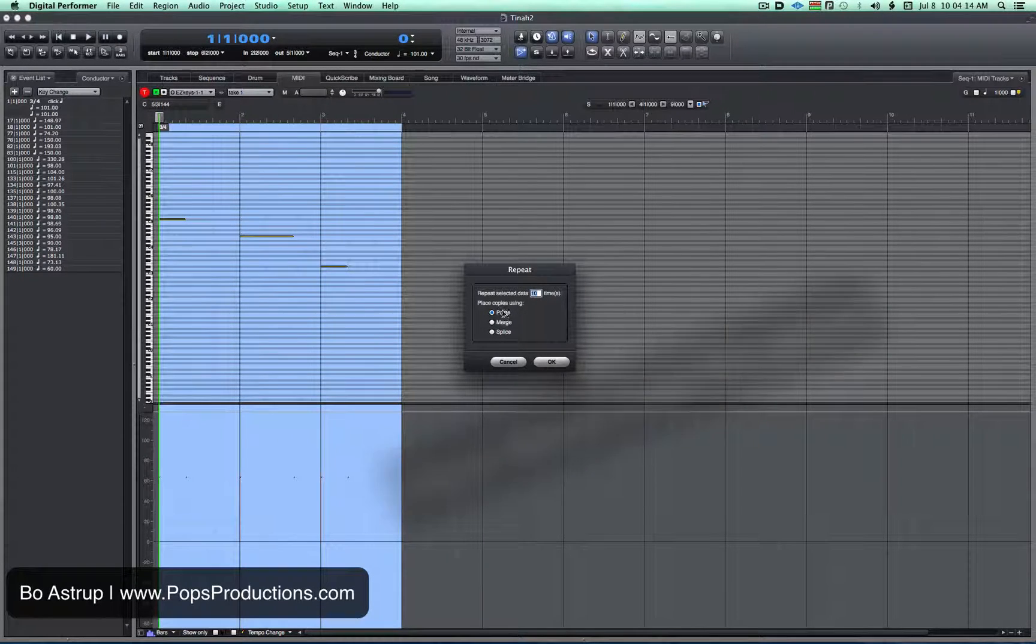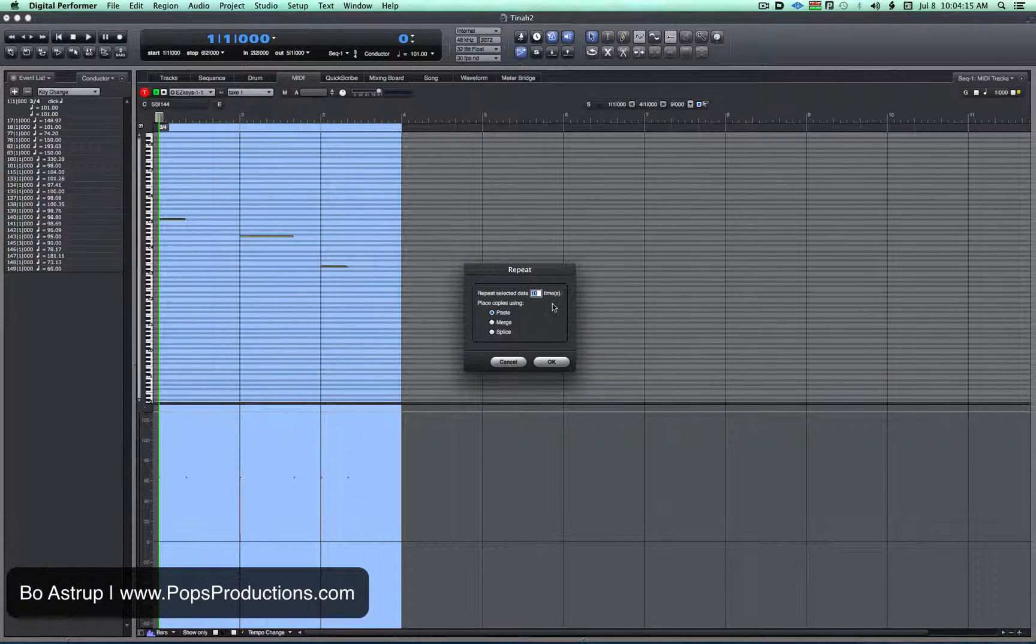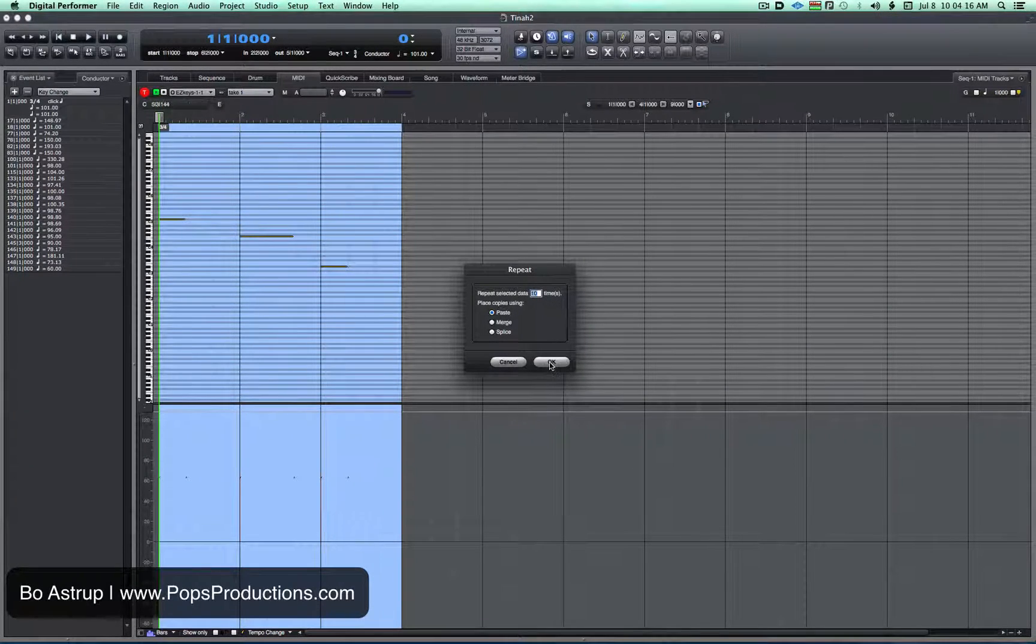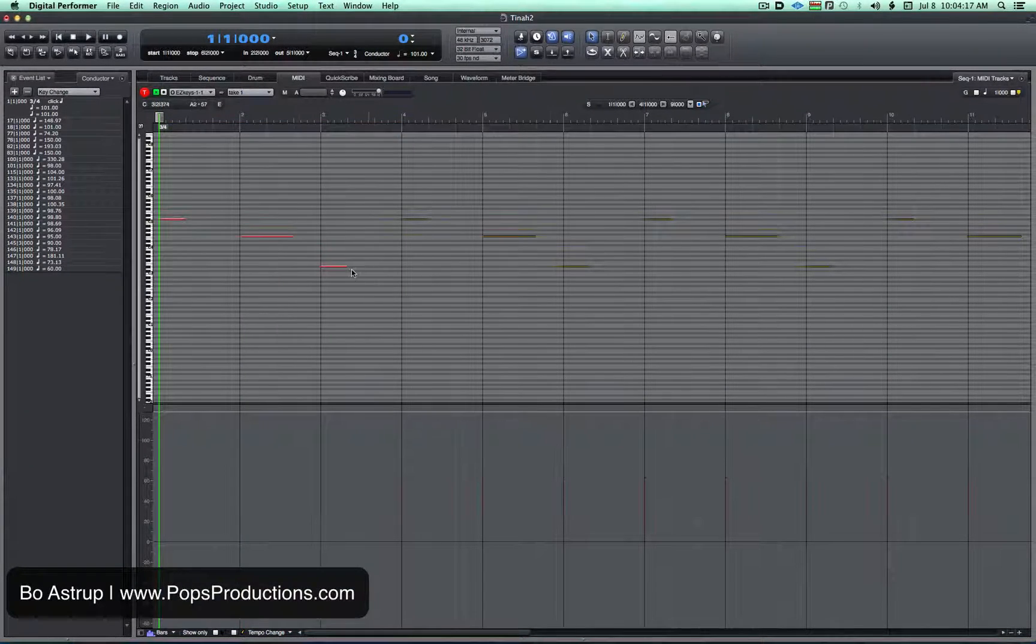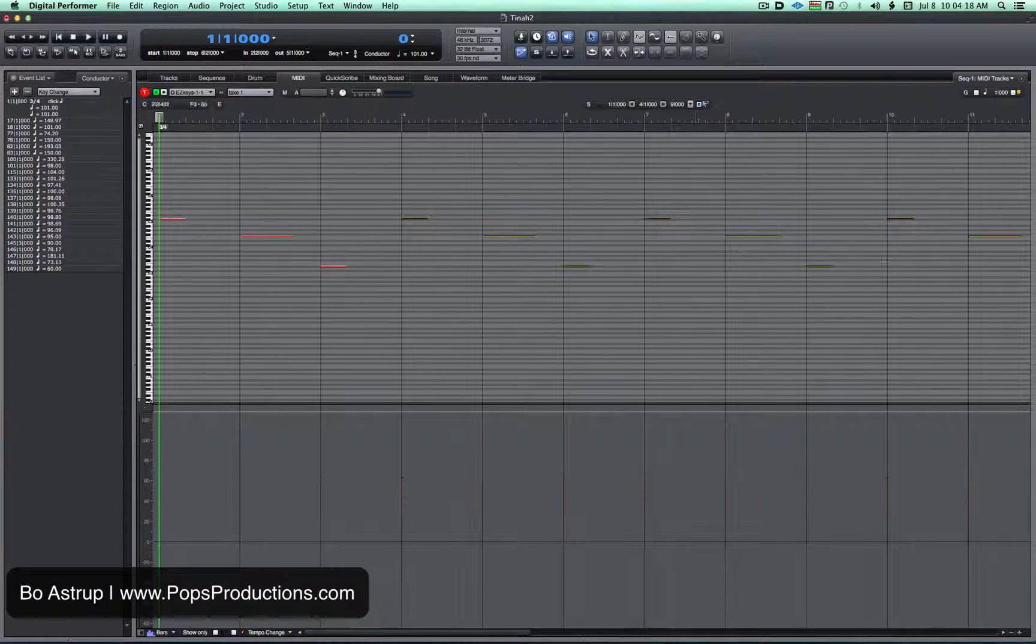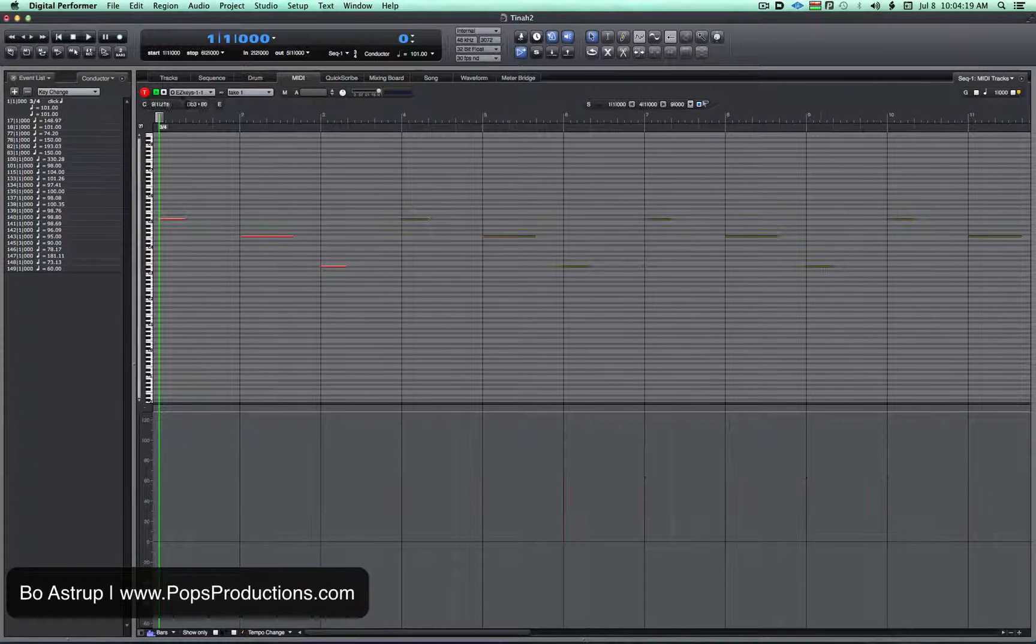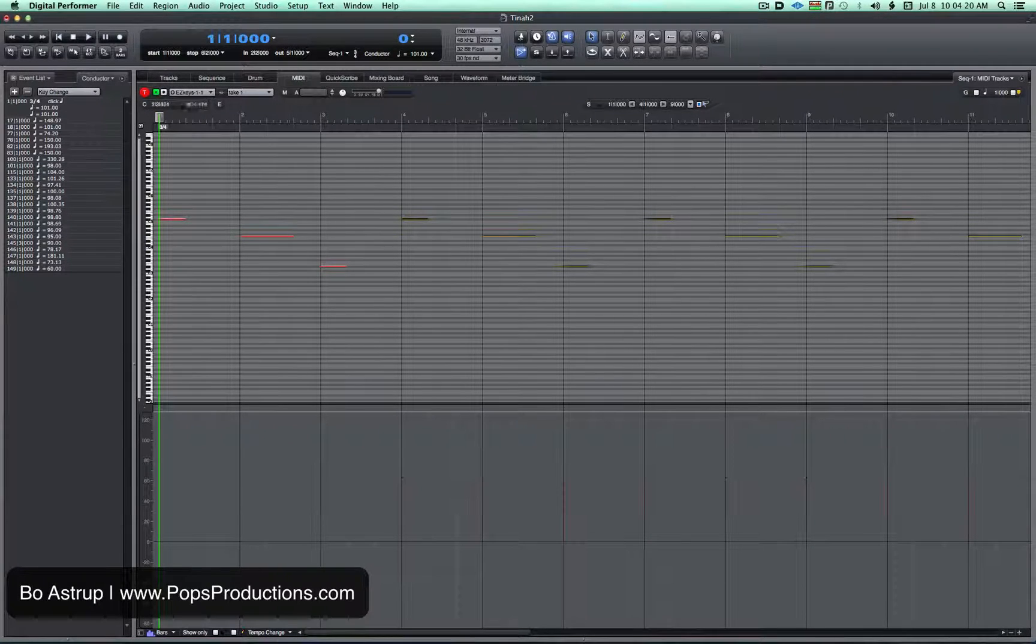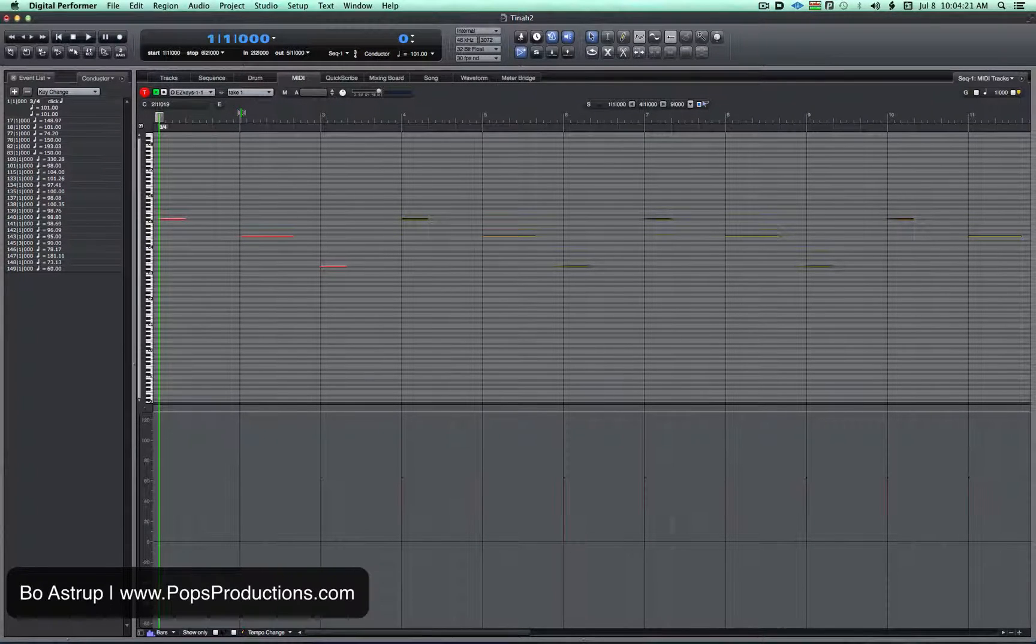So if I say repeat the selected data 10 times, click OK, all my data is now repeated for 10 times.